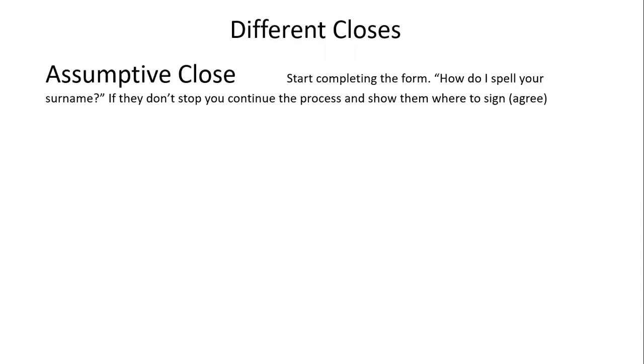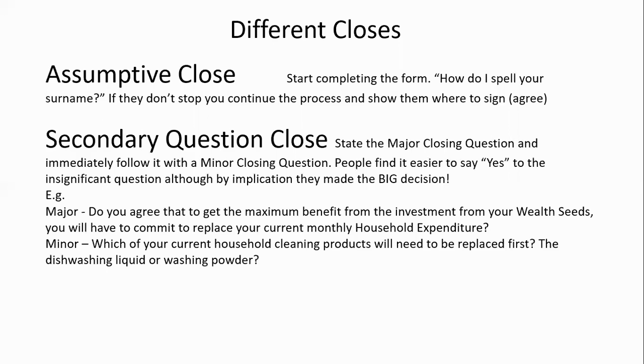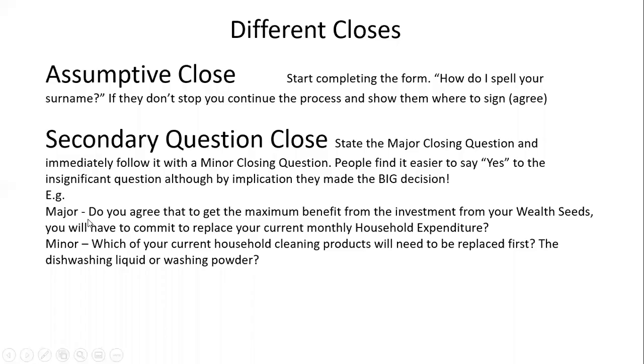The next close is the secondary question close. You ask two closing questions—the first is the major closing question, followed immediately by a minor closing question. People find it easier to say yes to something less significant than a big decision. For example, a major one: 'Do you agree that to get maximum benefit from your wealth seeds, you'll have to commit to replace your current monthly household expenditure?' Follow immediately with a minor: 'Which household cleaning products will you replace first—dishwashing liquid or washing powder?'